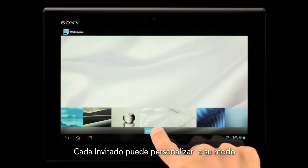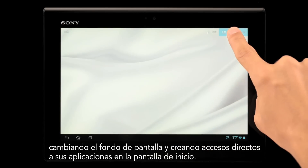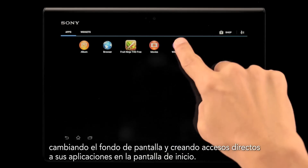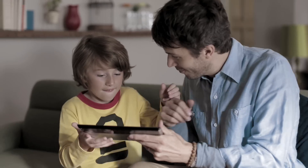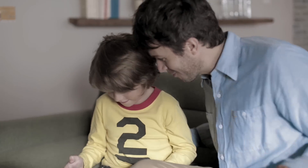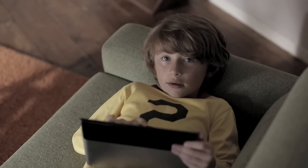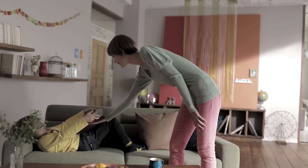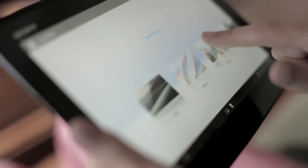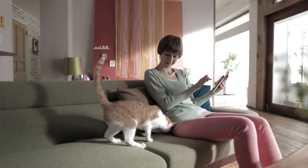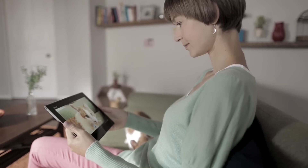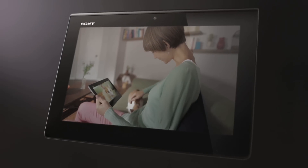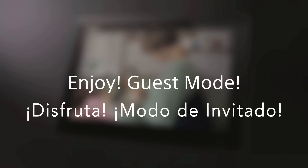Each guest can customize the tablet by changing the wallpaper and placing app shortcuts on the home screen. Enjoy your tablet with Guest Mode.